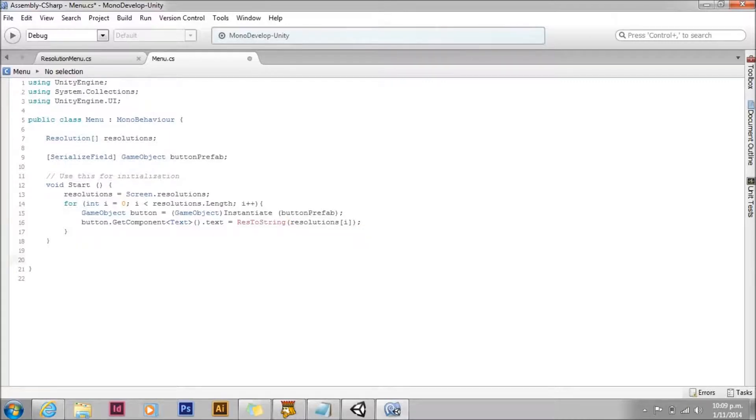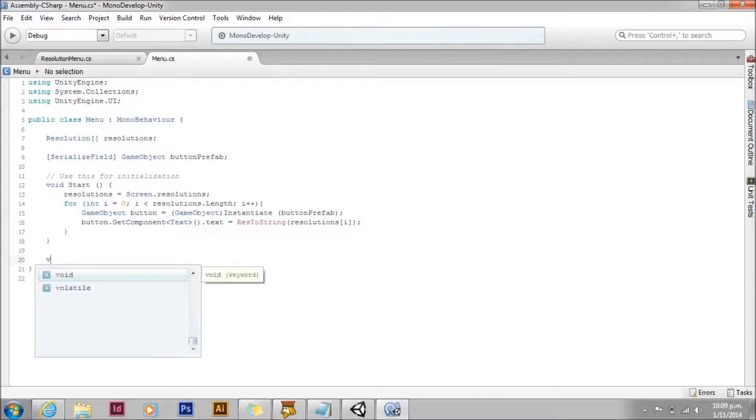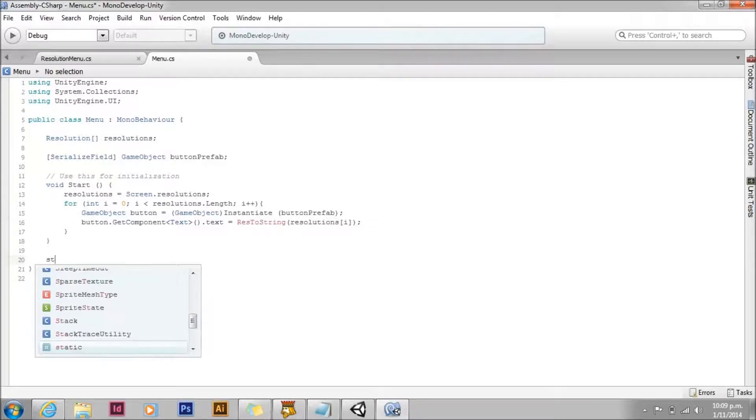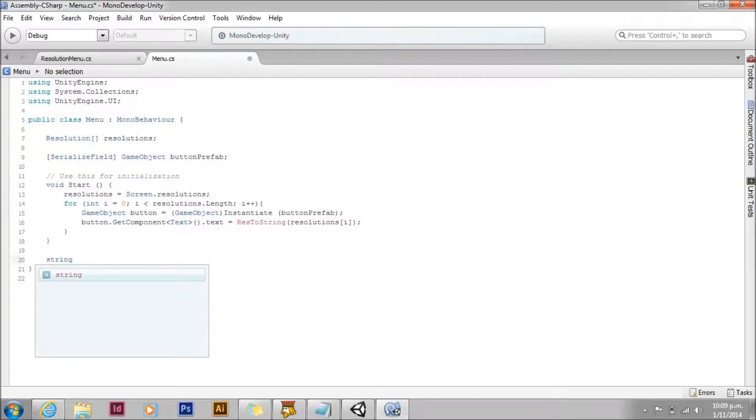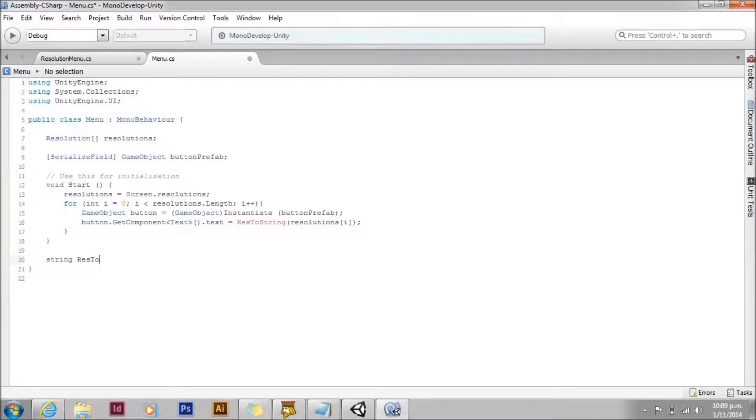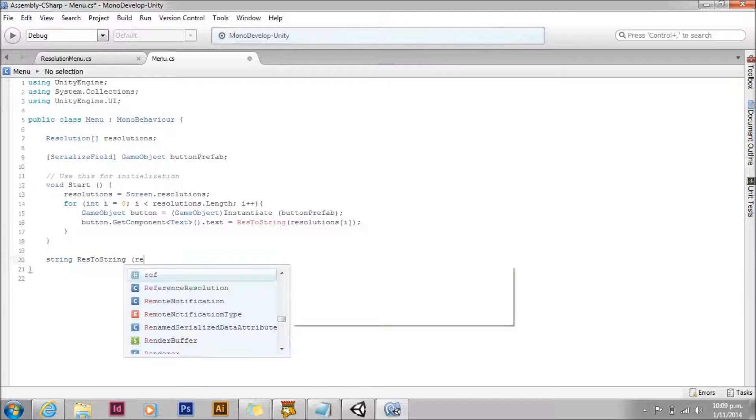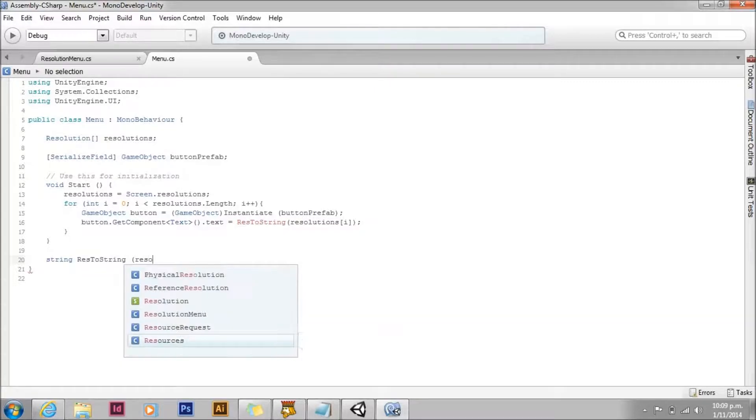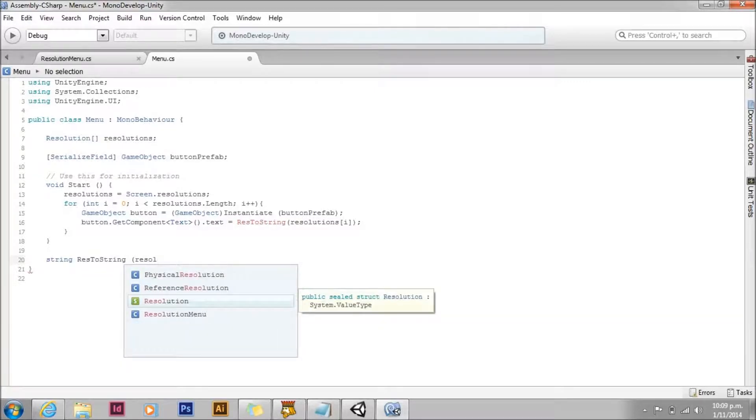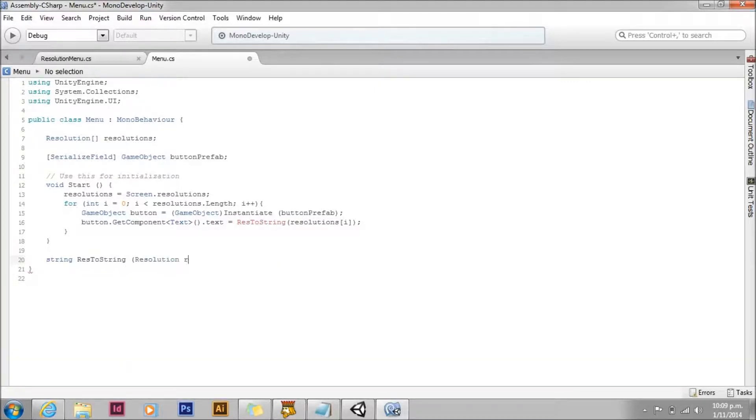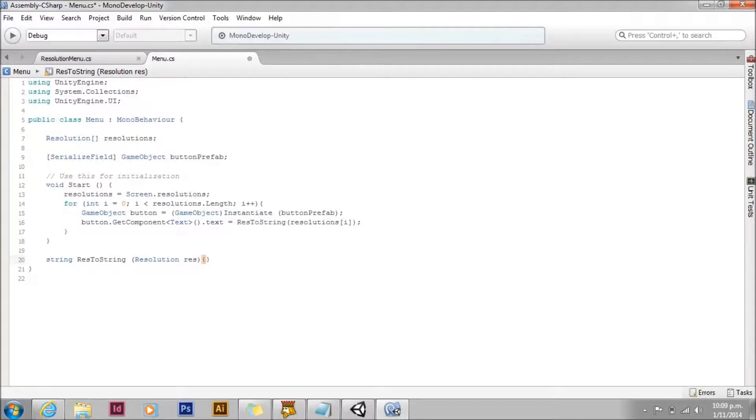It's a fairly straightforward method. Its return type is string. And it's just going to take one argument, which is a resolution. And it's just going to, it's only a single line. It's just going to convert that into a human readable string.